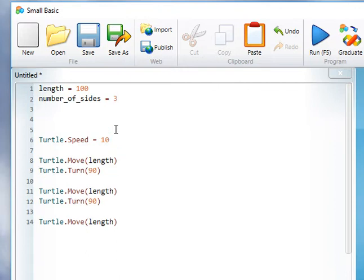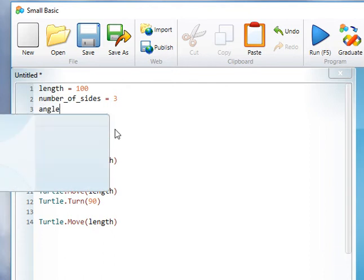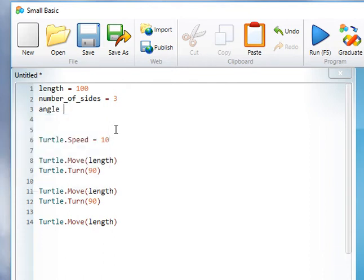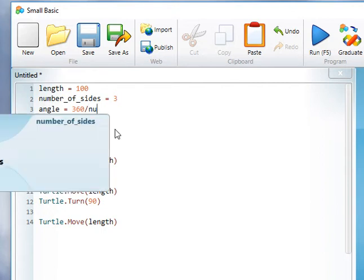And then if we know how many sides our polygon's got, clearly we can calculate an angle by dividing 360 by the number of sides.